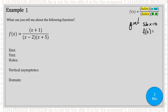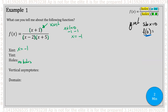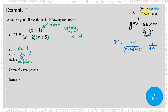Are there any factors that repeat on top and on bottom? No — so there are no holes or removable discontinuities. The factor on top is the x-intercept: x plus one equals zero gives x equals negative one. For the y-intercept, substitute zero into the function: (0+1) over [(0−2)(0+5)] = 1 over negative 10. So y equals negative one-tenth, or the point (0, −1/10).